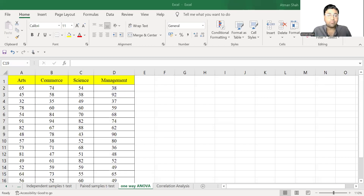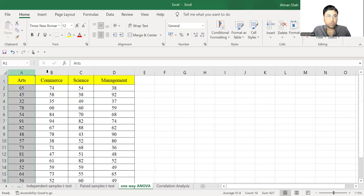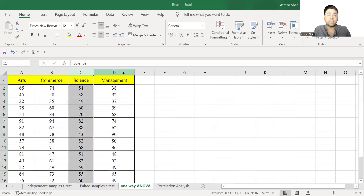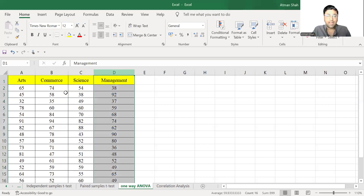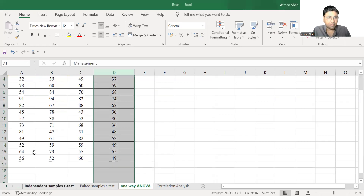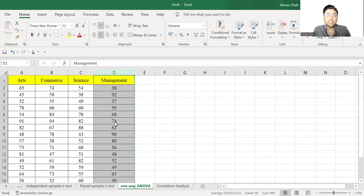Let's begin with the idea of one-way ANOVA. One-way ANOVA is used to compare the mean of two or more independent groups. Here you can see I have four independent groups: students from Arts Stream, Commerce, Science, and Management. I have the hypothetical data of 15 students and their marks.